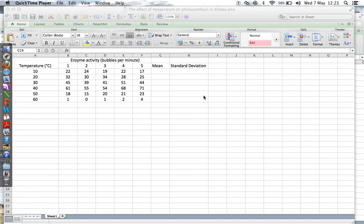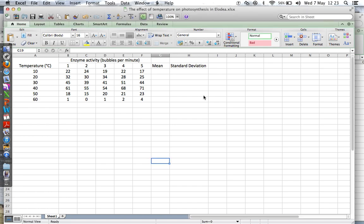Right, we have here some data to analyze the effect of temperature on photosynthesis in Elodea. We have five repeats so that we can calculate standard deviation. We're going to plot temperature against the mean enzyme activity and then we're going to put standard deviation error bars on that.